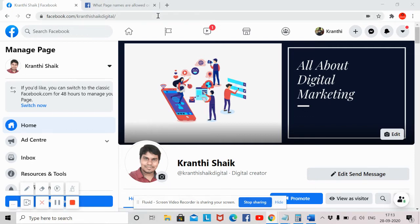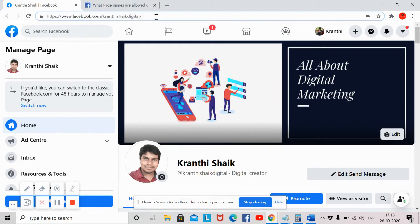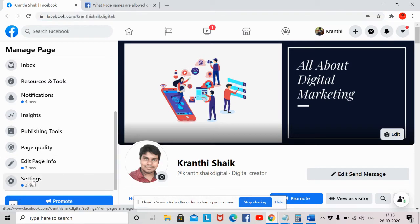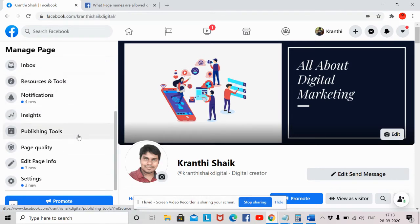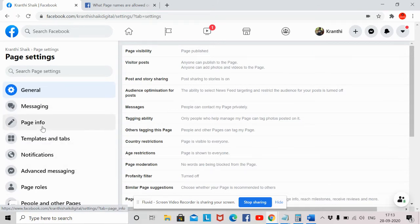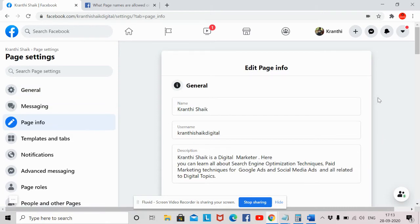First of all, you have to open your Facebook page and log into your account where you are admin of the Facebook page. Once after logging in and opening the Facebook page, you have to click on Settings. You have to scroll down on the left-hand side and you can see the option Settings — just click on Settings.